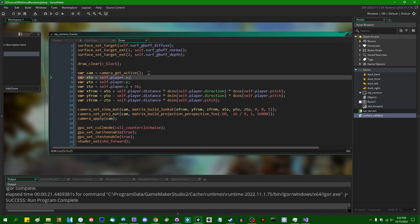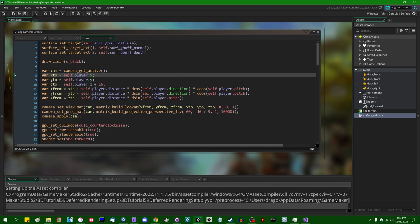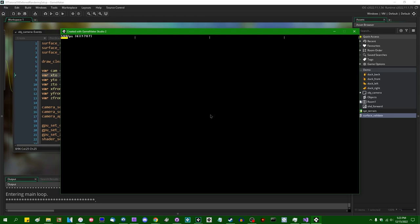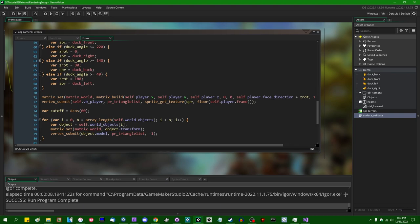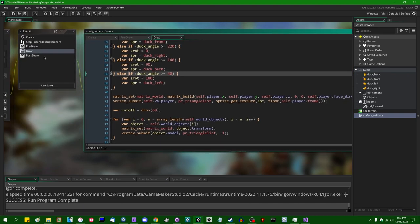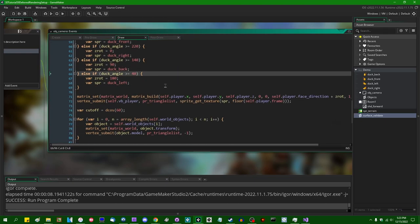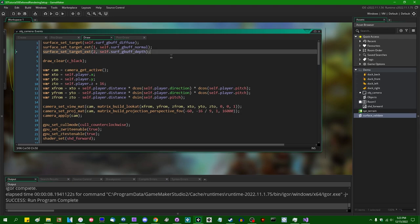If I run the game now, you're not going to see anything — the entire screen is just going to be black. That's because we're not actually drawing the results of anything to a surface that ends up on screen. GameMaker has the application surface turned off and it's being drawn manually, but the surfaces we're rendering to now are not being drawn manually. I want to write some shader code before I handle that.